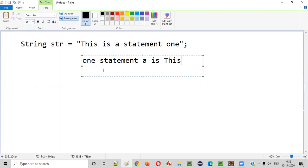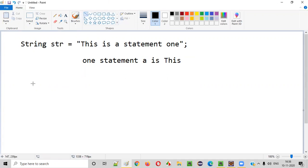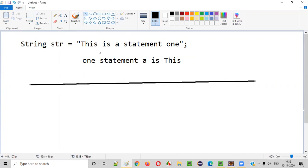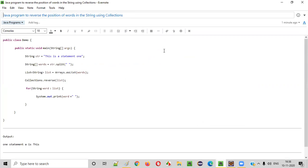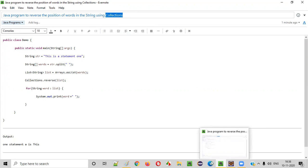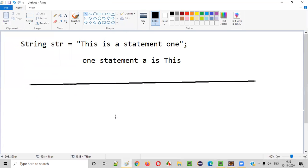The first word will go to the last, the last word should come to the first, and the remaining things follow. So how to write a Java program to reverse this kind of statement using collections? We have to use collections to get this done. Let me practically show you now.